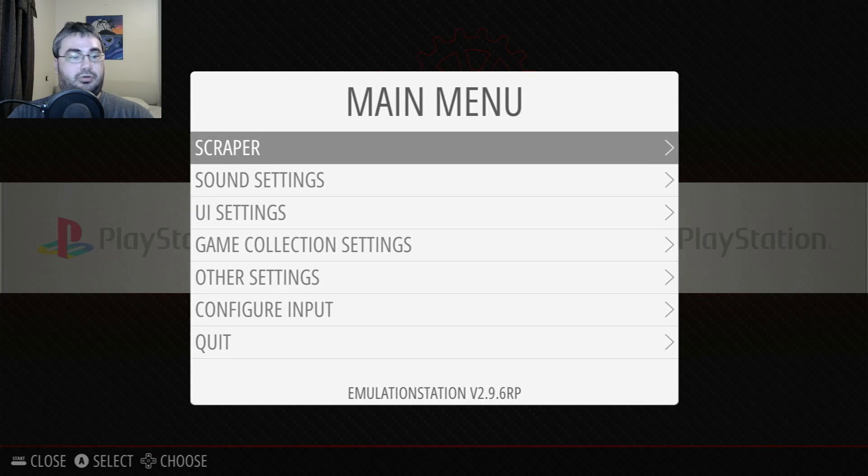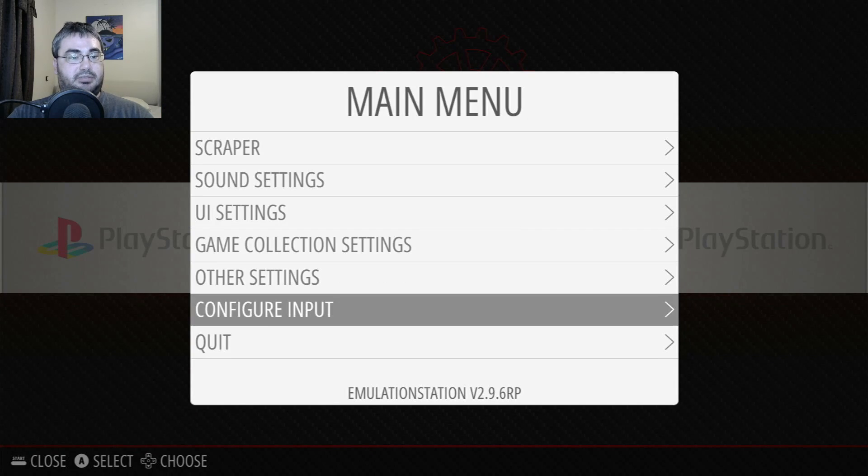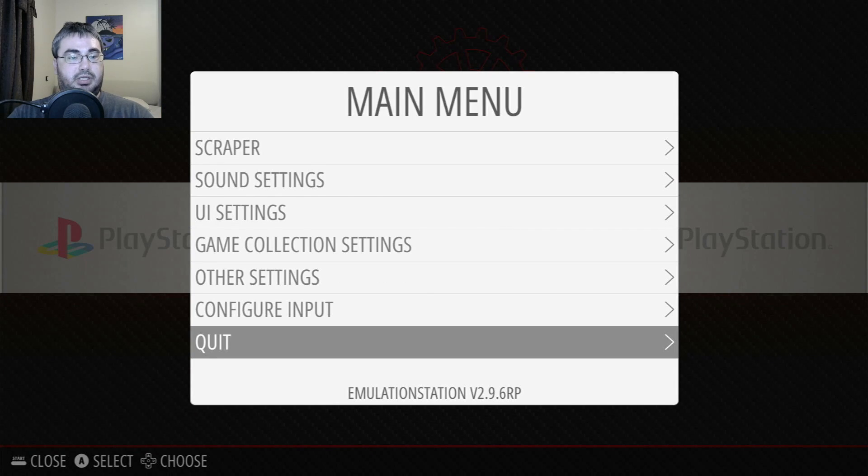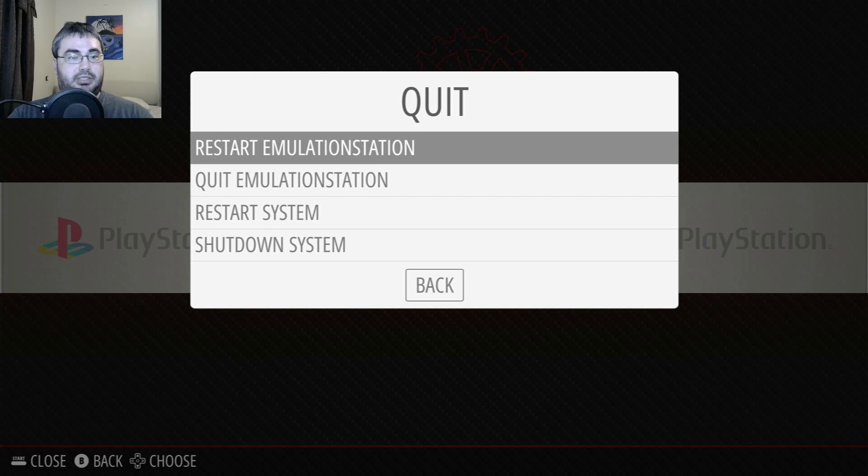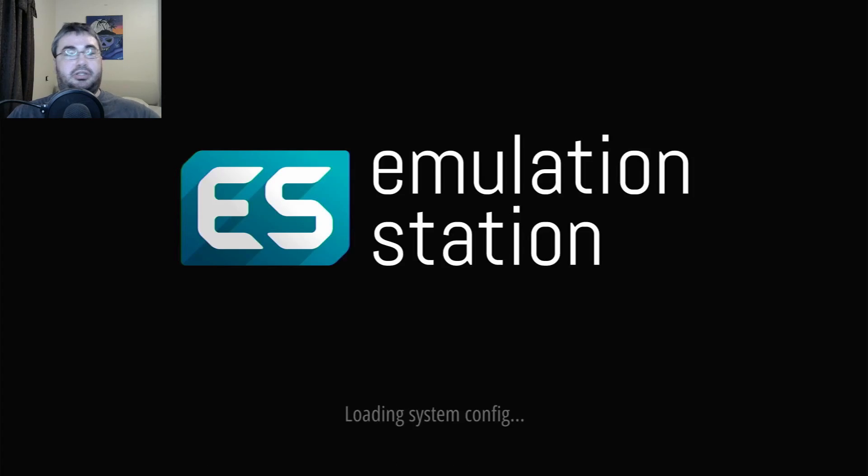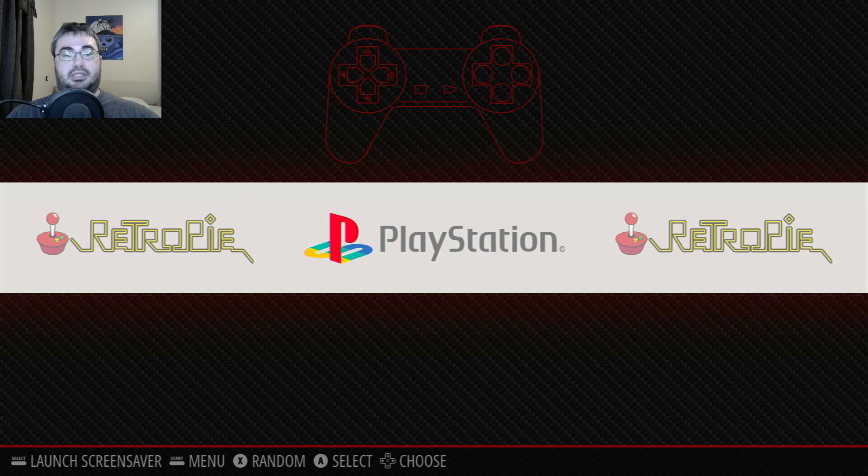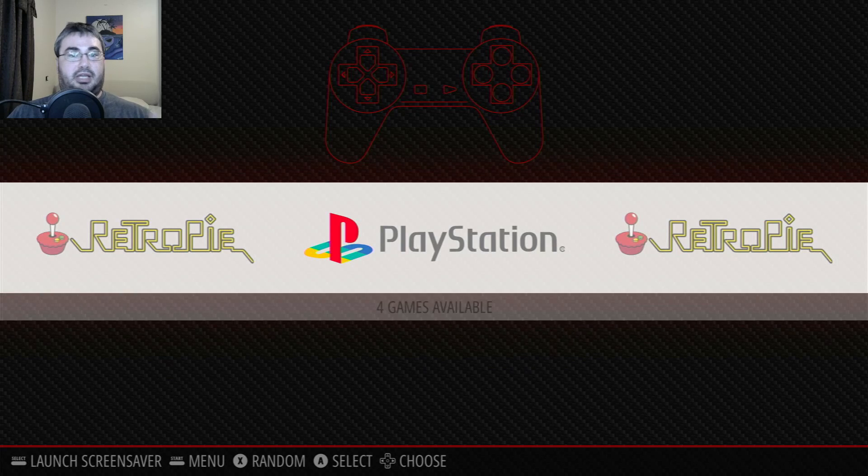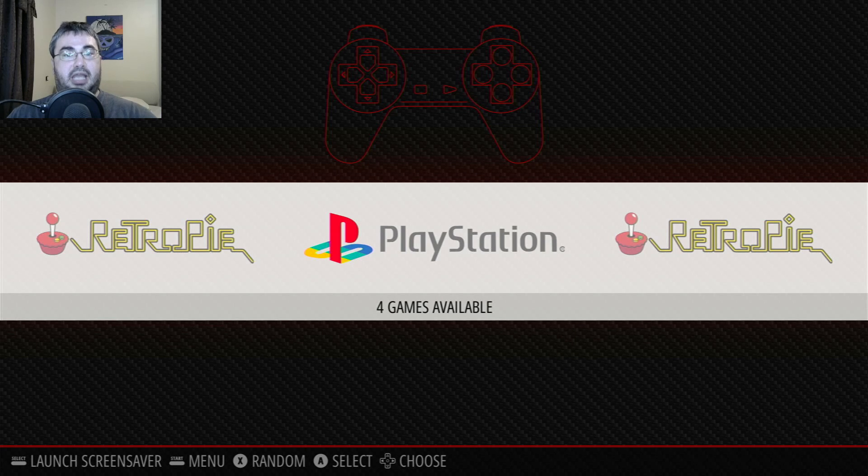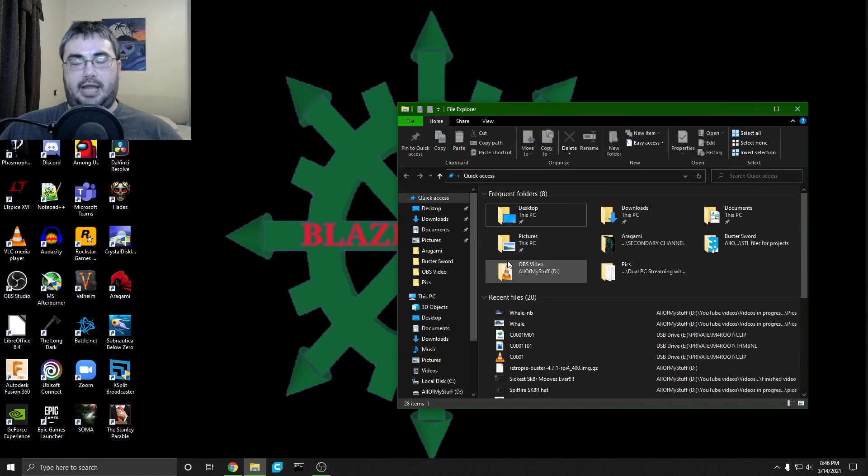Select Quit and restart your emulation station. This will make your WiFi settings and everything else take effect, and then it'll reboot. Now I'm not going to tell you where to get your ROMs because I don't want to be held liable for anybody trying to emulate games that they don't physically own, but I will show you how to transfer the ROMs to your Raspberry Pi once you've acquired them on your own.